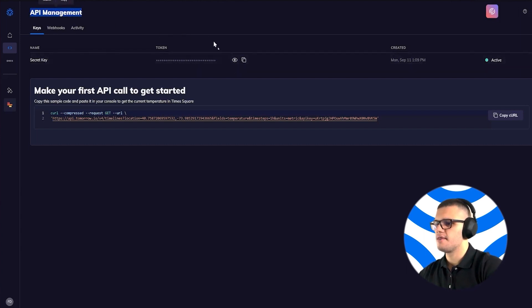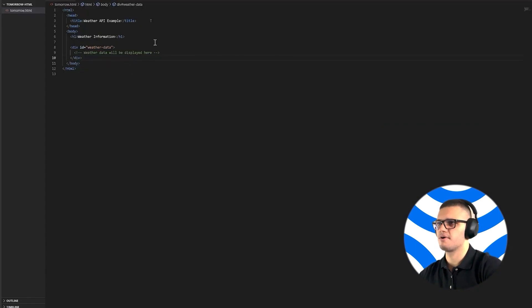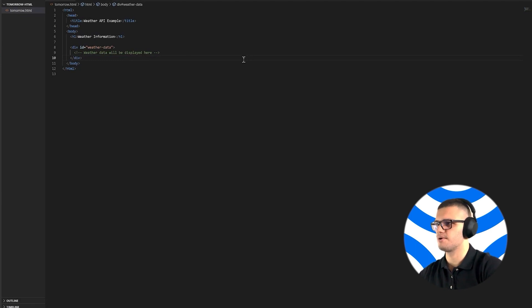And then all you have to do is create an HTML file and open it in a text editor of your choice. In this case, I've chosen Visual Studio Code.